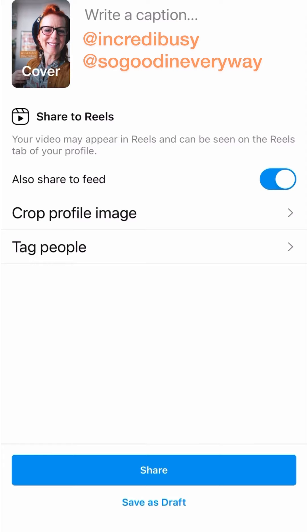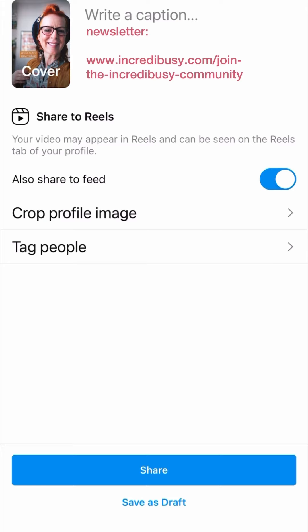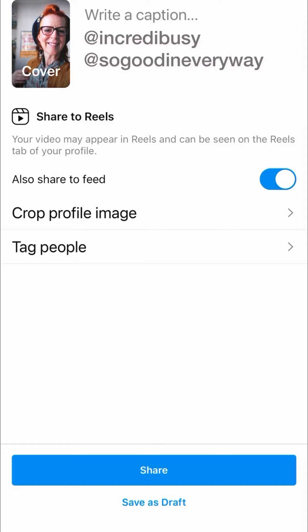I hope you found that vaguely useful. If you have any queries on how to do bits and pieces on social media, drop me a DM or sign up to my newsletter on incredibusy.com — I'll put a link in my bio here on Incredibusy, or on So Good In Every Way, which is my second account. Thanks for watching, bye!